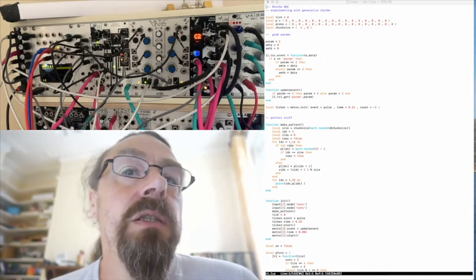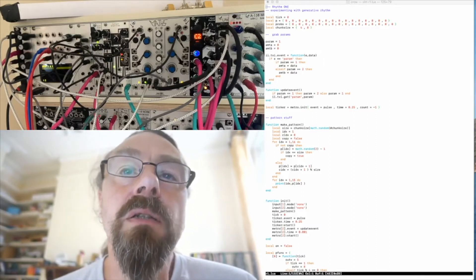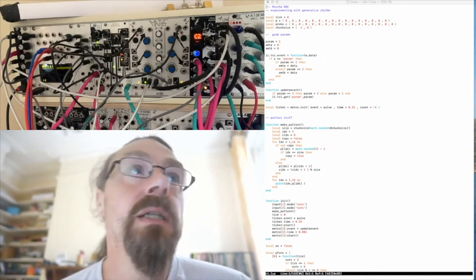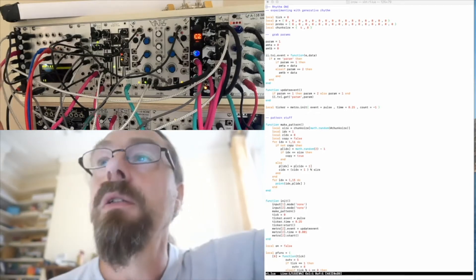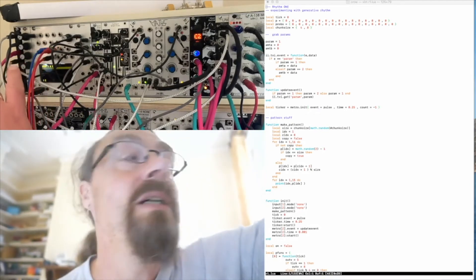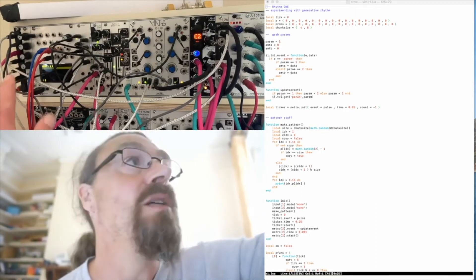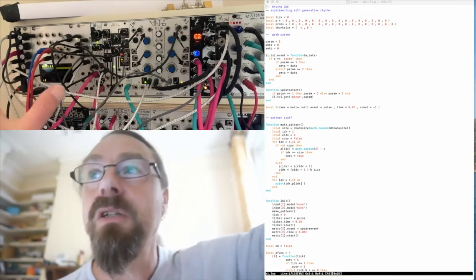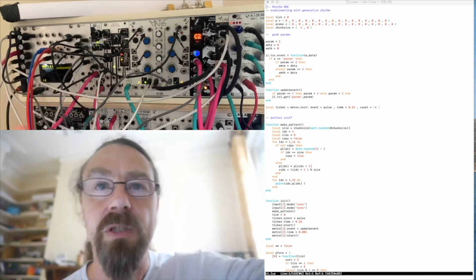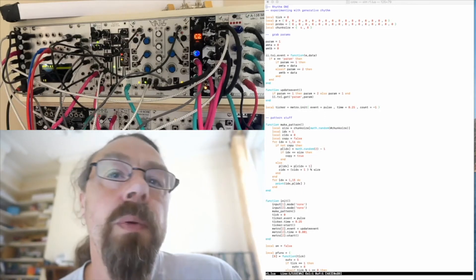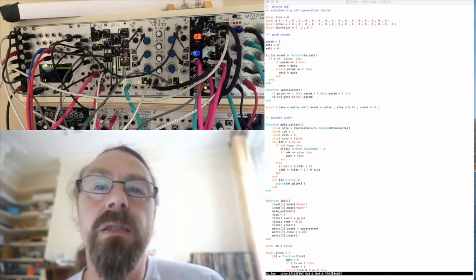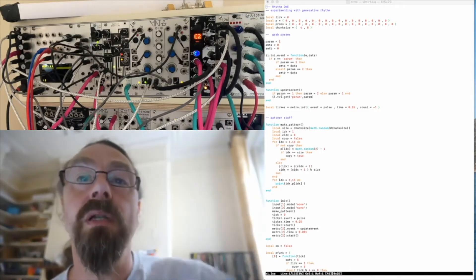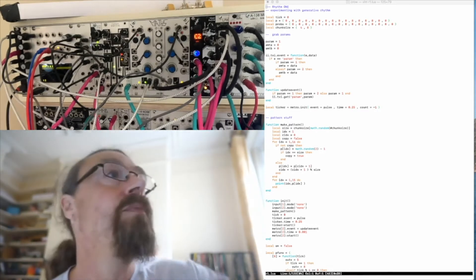Okay, I just wanted to talk about some ideas I've been playing with recently using the Crow module. This is kind of a three screen setup, so get used to it. Crow is from Monome, it's Monome and Whimsical Raps collaboration.